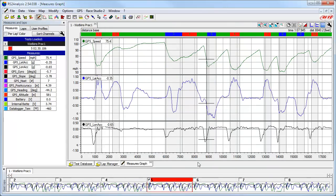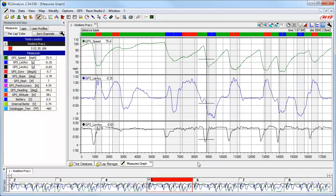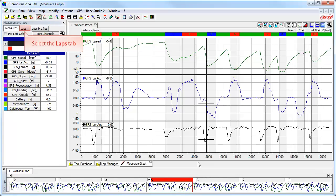Now, let's look in more detail at the Measures and Laps toolbar. Race Studio 2 analysis software uses tabs in many areas to be more efficient with screen space, and we have three tabs in this toolbar. We are currently looking at channel information under the Measures tab. Now let's select the Laps tab.